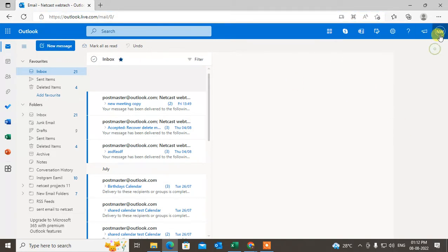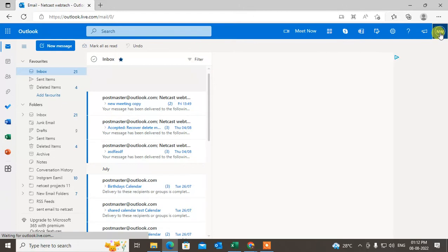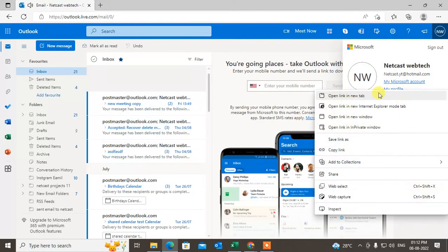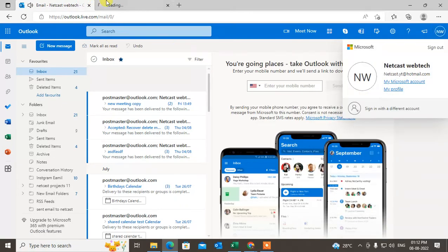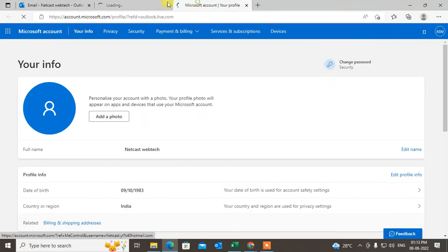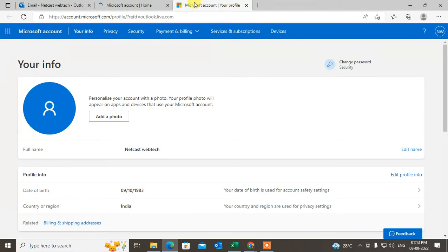Click on your profile photo and go to My Profile. It will open in a new window. You can also go to My Microsoft Account. Both windows will open.